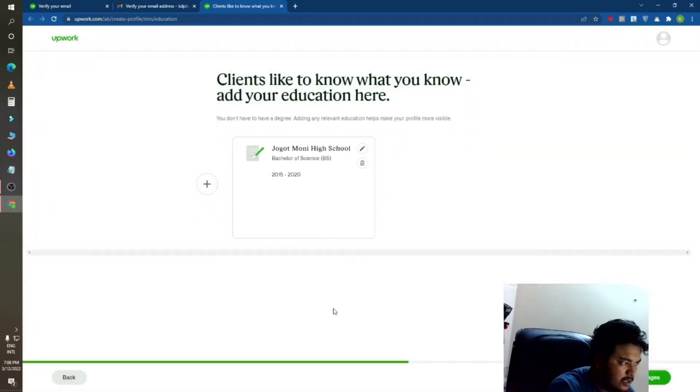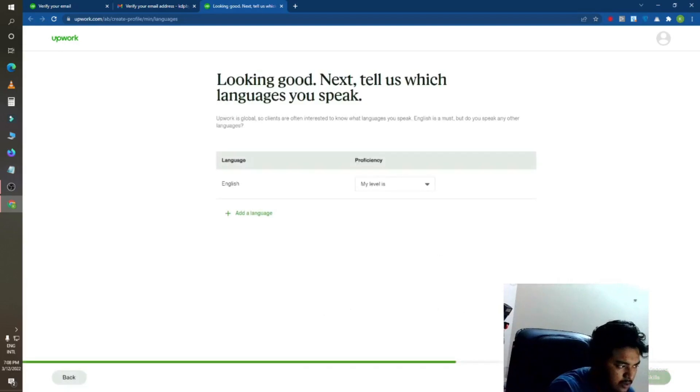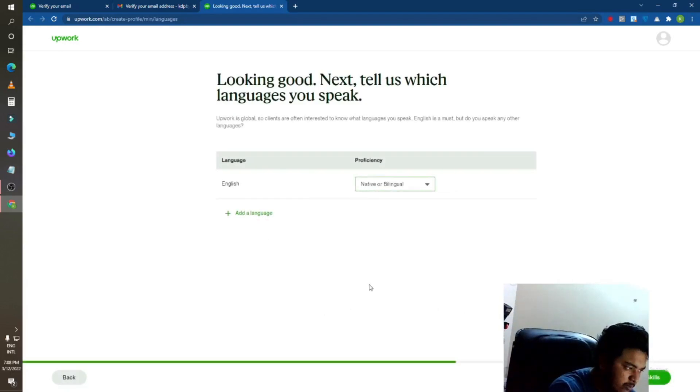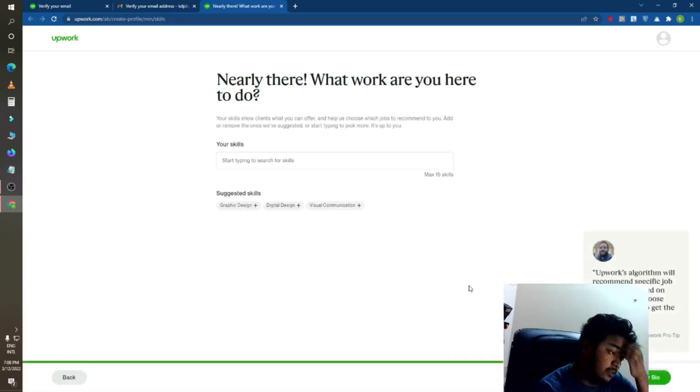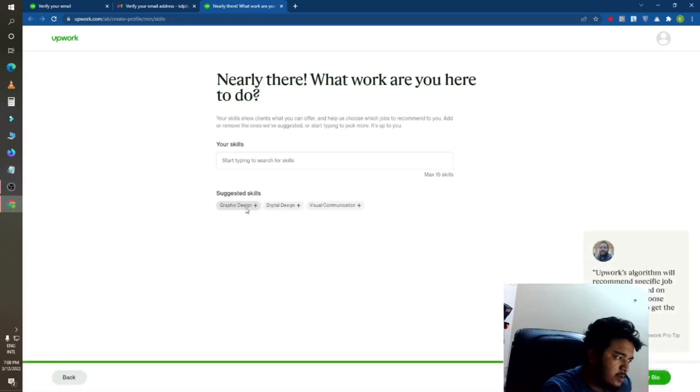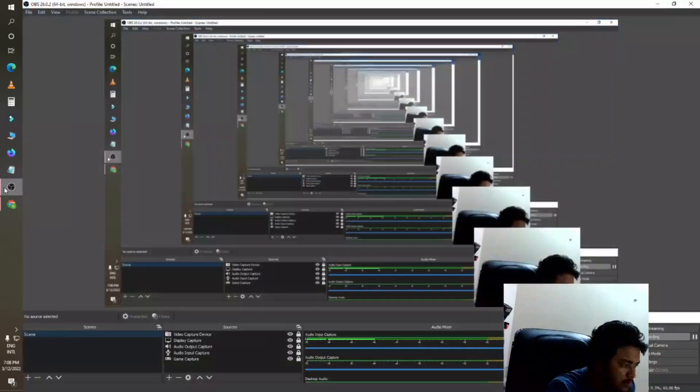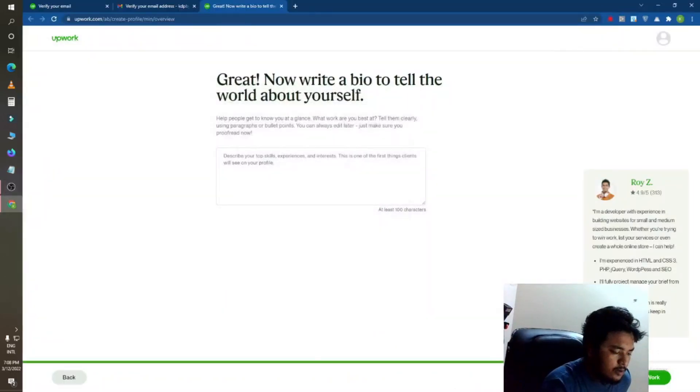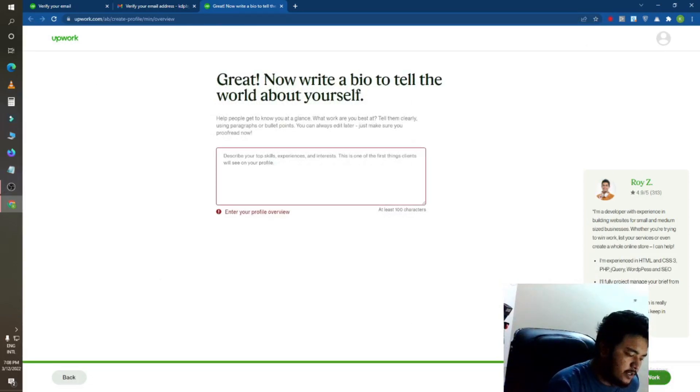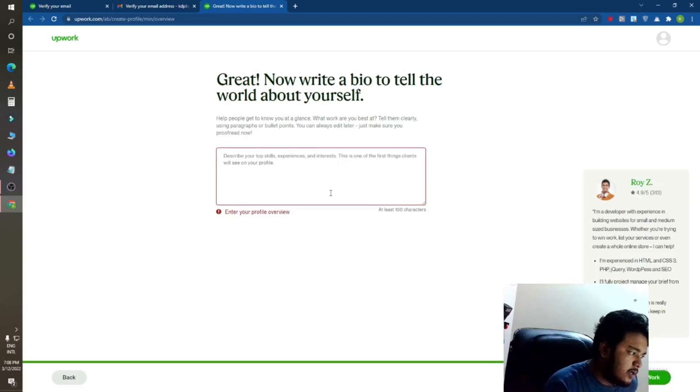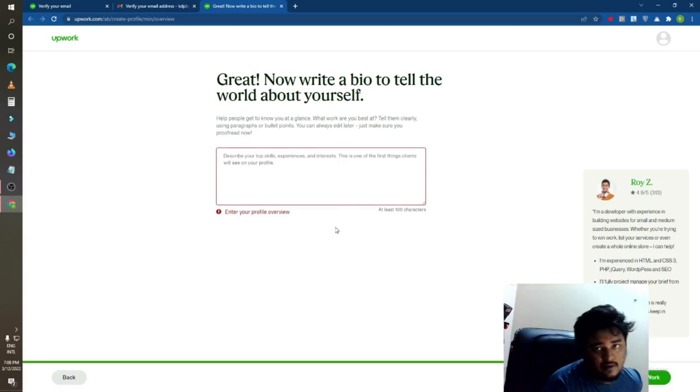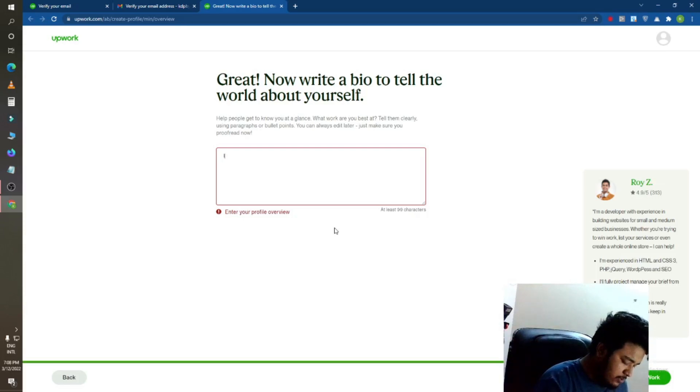You can see and then go to next. You can also add your language here. I am native, so I have added this. You can see my skills here now. Write this.